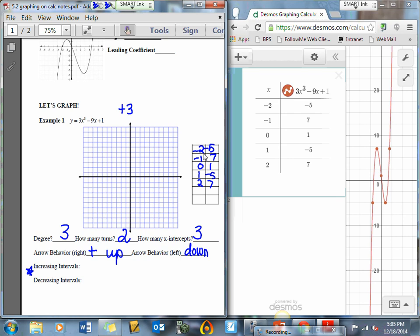Negative 2, negative 5 — make a point. Negative 1, 7 — count up 1, 2, 3, 4, 5, 6, 7. The board is off just a little bit here. Then 0, 1. Then 1, negative 5. And 2, 7, which is way up here again.